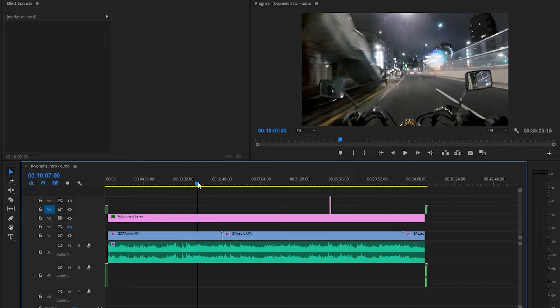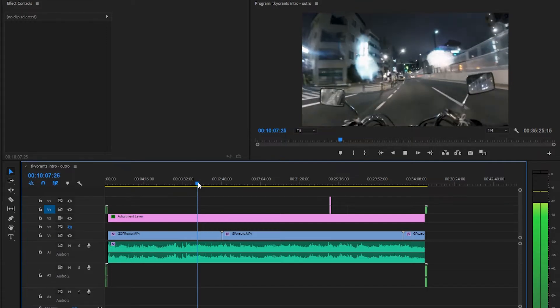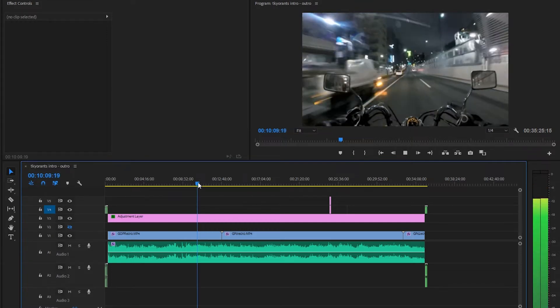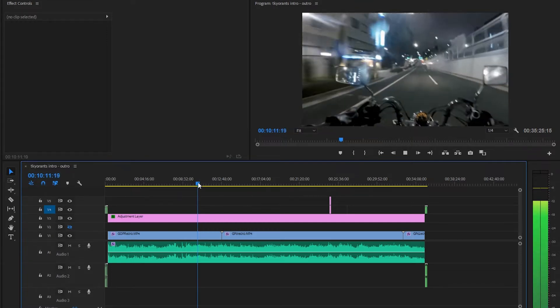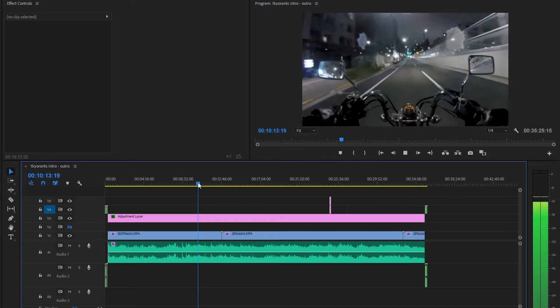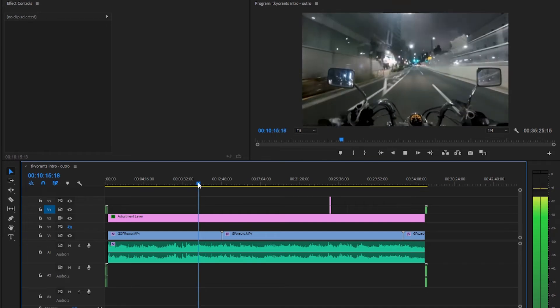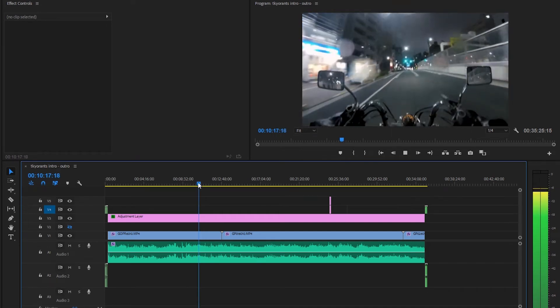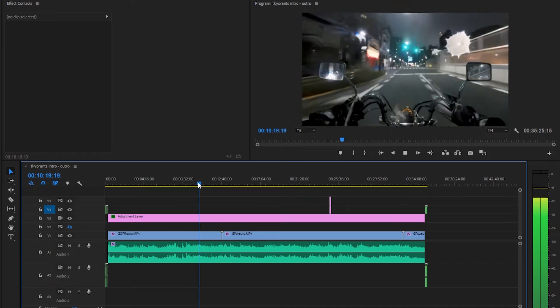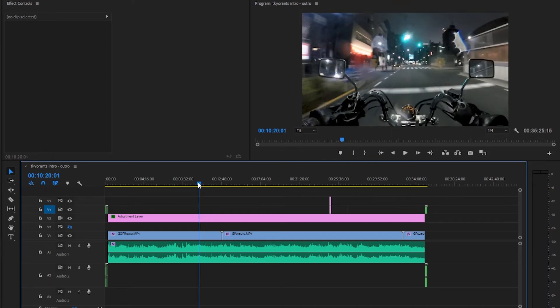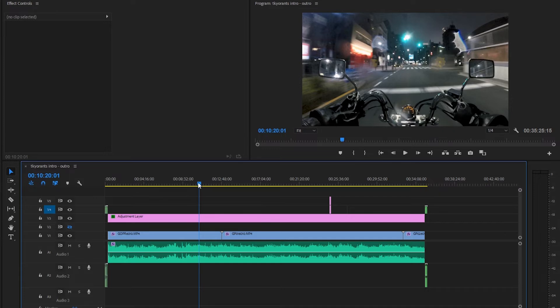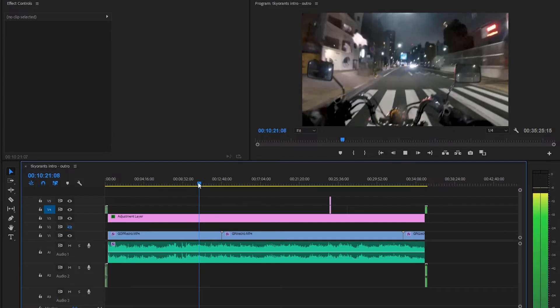You can just keep hitting L to further increase the speed, but it becomes a little less intelligible as you do it. Then after a while, you can't even hear any audio at all.